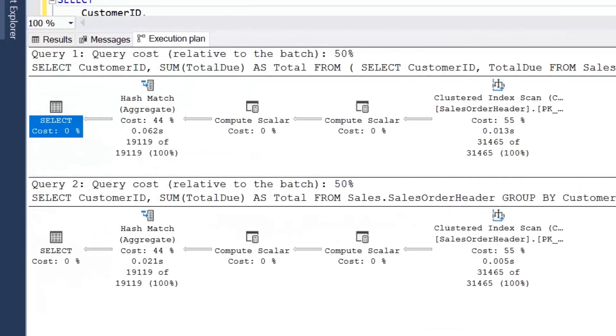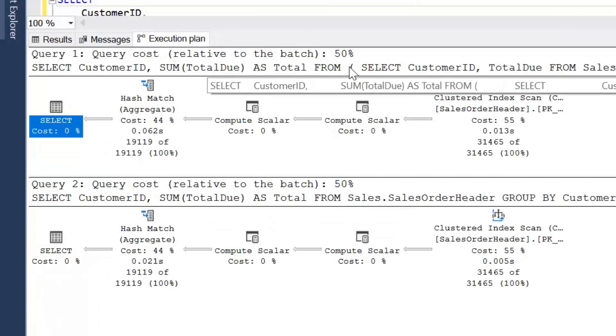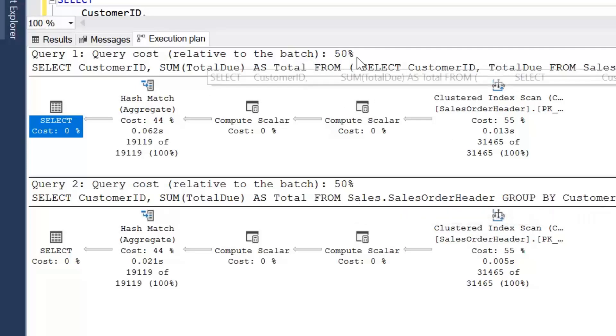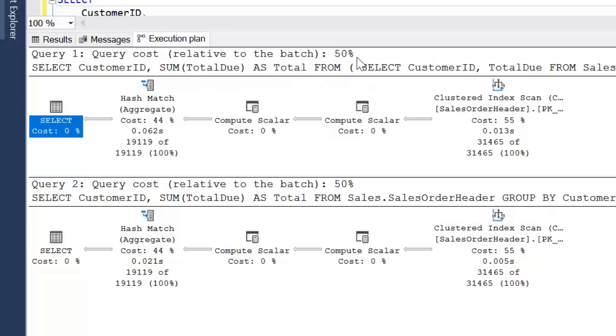So if we have a look at the execution plans on first look, we can see the operators are exactly the same. Now the first query is a derived table. And what's interesting is to see the query cost. So between the two, it's exactly 50-50. So it's performing exactly the same amount of work for both queries.